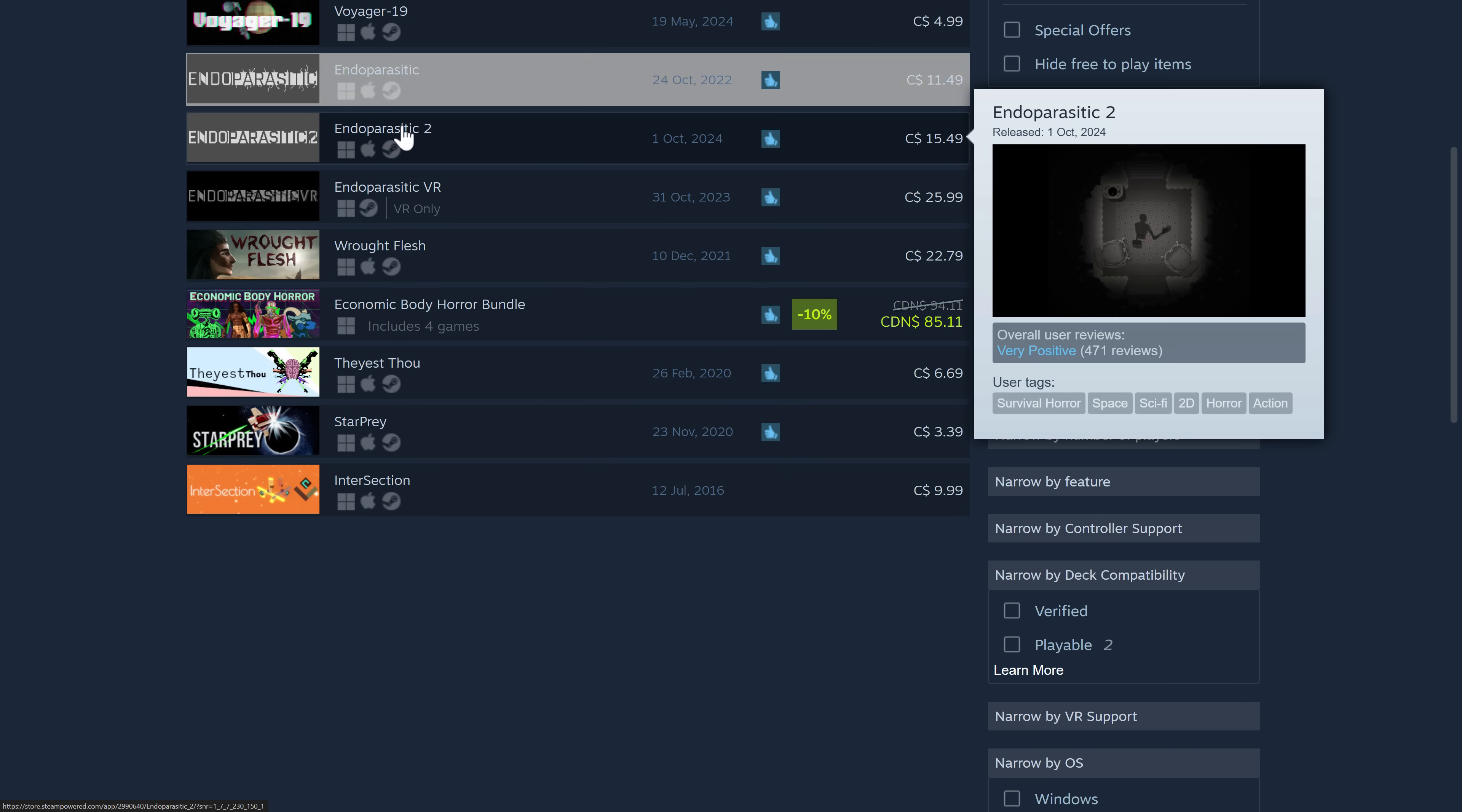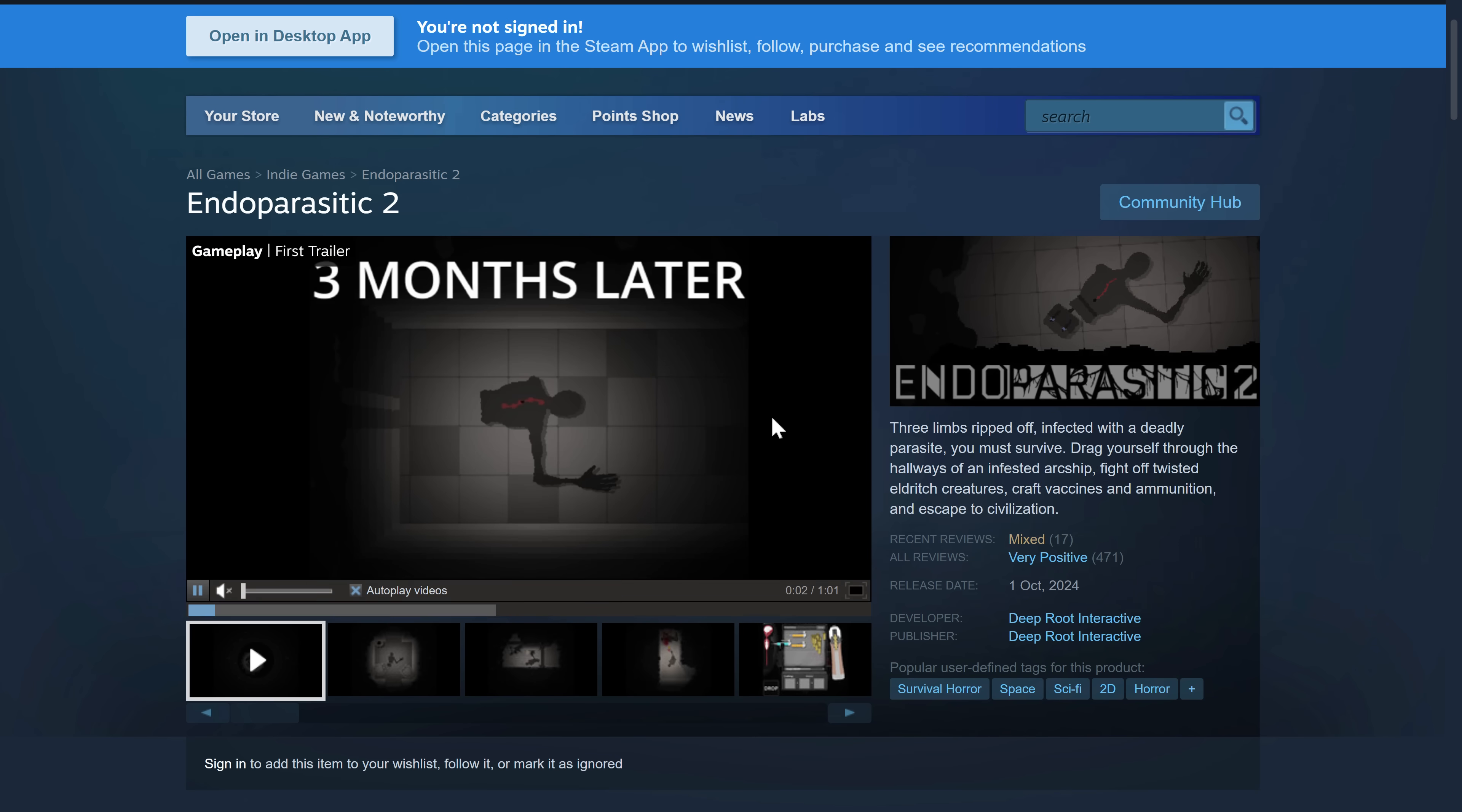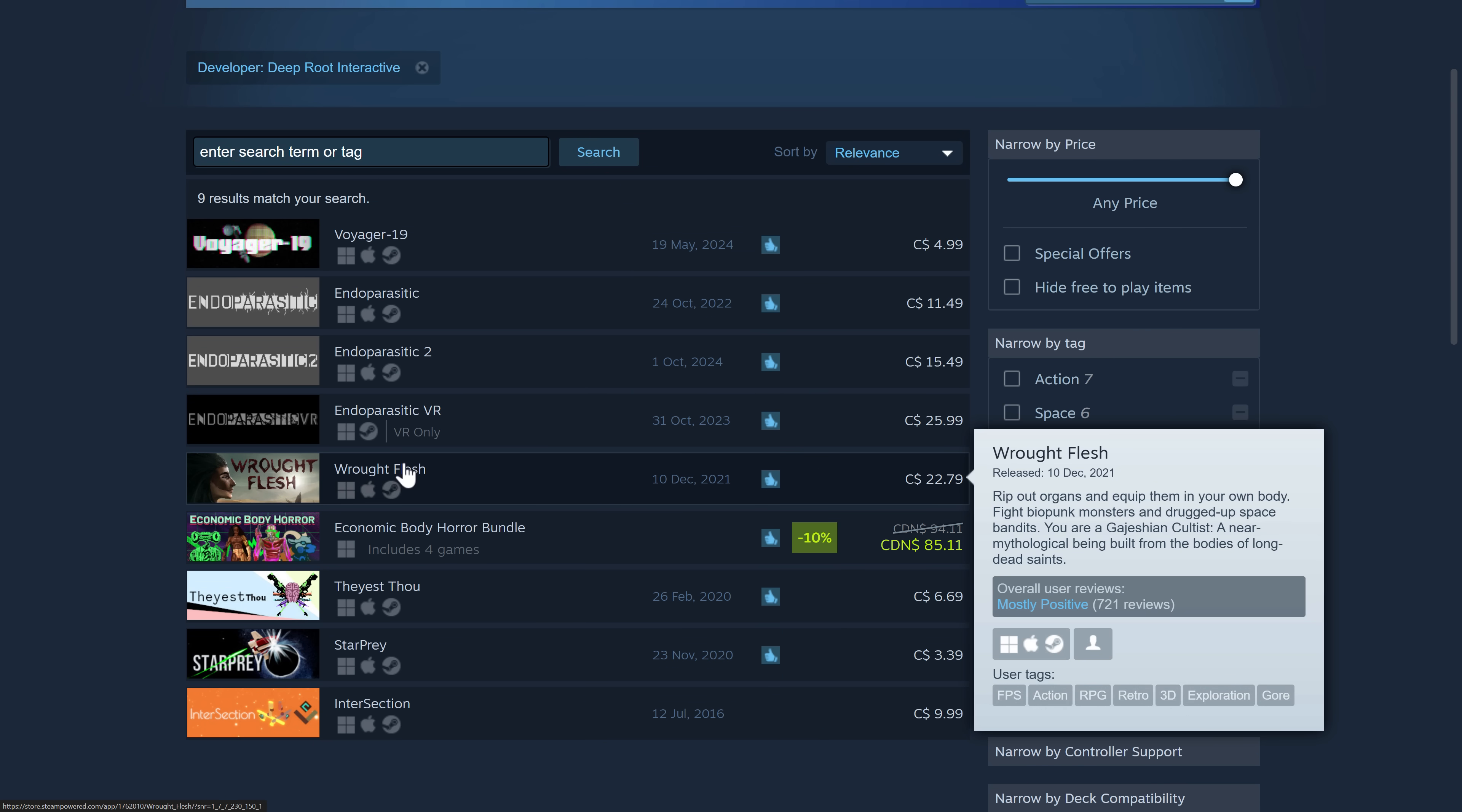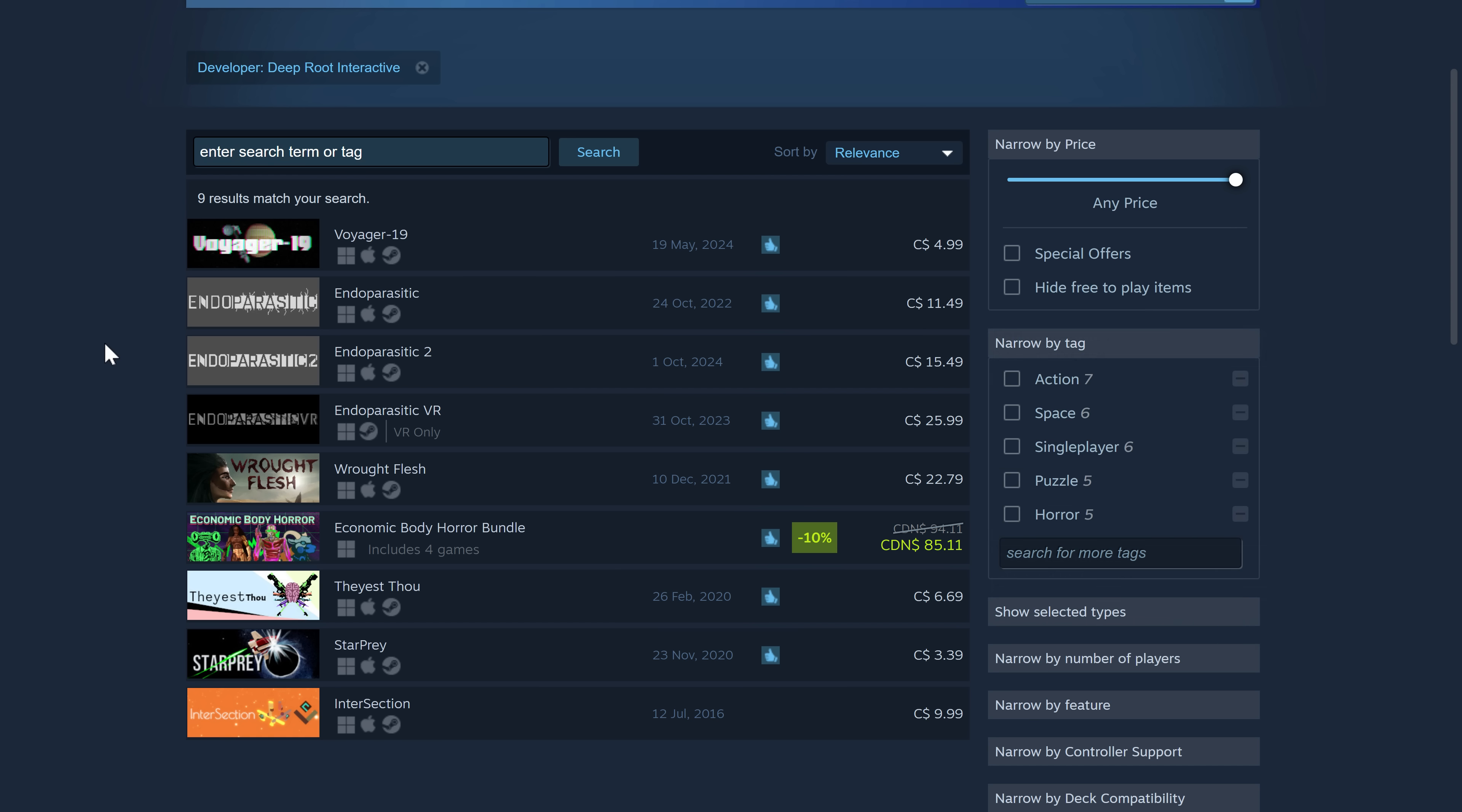Well, Endoparasitic 2, which would of course be the sequel, again, very positive as well in terms of the popularity. But you can see from some of the names, Rot Flesh, Theus Thou, and of course Endoparasitic. He is well known in the body horror genre side of things.